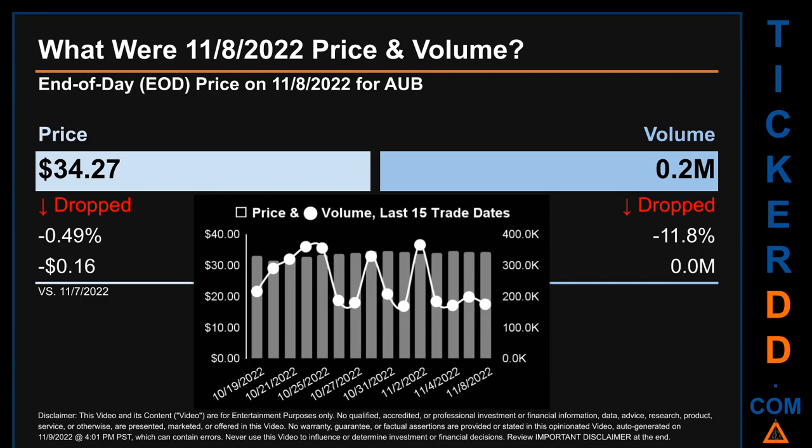The graph shows price and volume for the last 15 trade dates. Across a range of $3.25, the max and minimum end-of-day price were respectively $34.67 and $31.42.